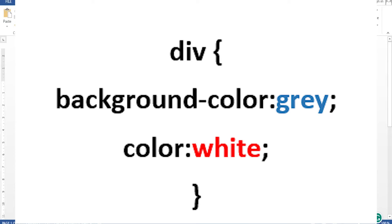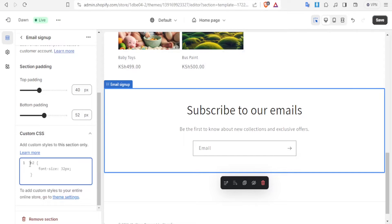You'll notice there's a code there for h2 about the font size. We want to change this code so that we can only change the background color of this section without affecting all the other sections. You simply type a div selector, then paste the code which is available in the description of this video. That code has background color set to gray and color set to white.